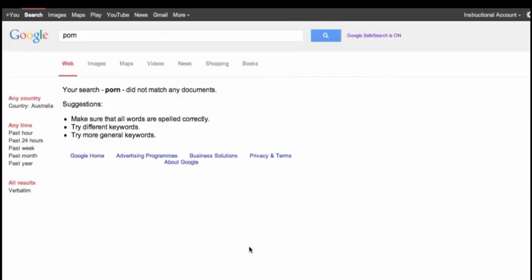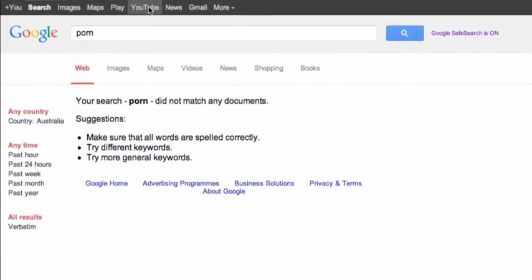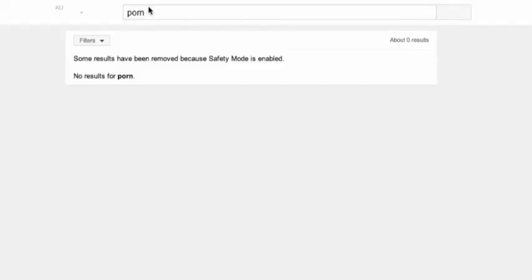I'll repeat again. These settings need to be checked and revisited. YouTube. Some results have been removed because safety mode is enabled. So it will apply to YouTube as well.